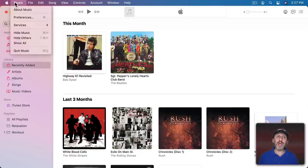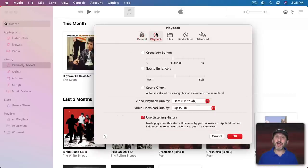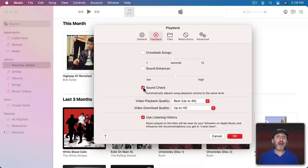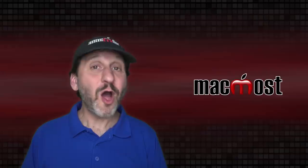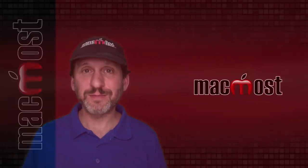Just go in the Music app to Music, Preferences, and from there go to Playback—it's called Sound Check. Turn that on, and now it will even out the volume levels as you go from song to song. Hope you found this useful. Thanks for watching.